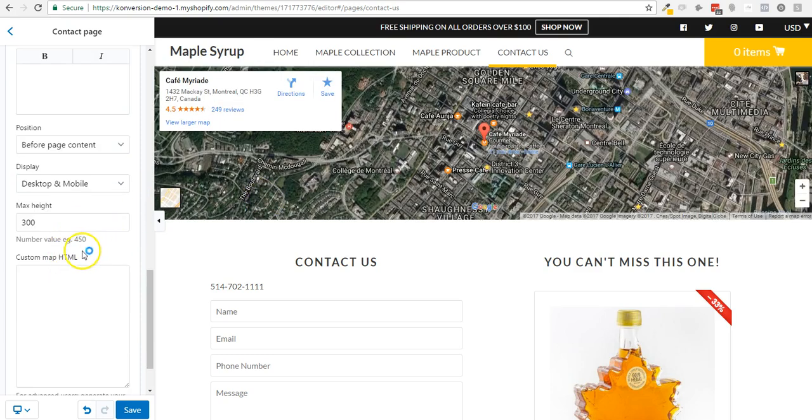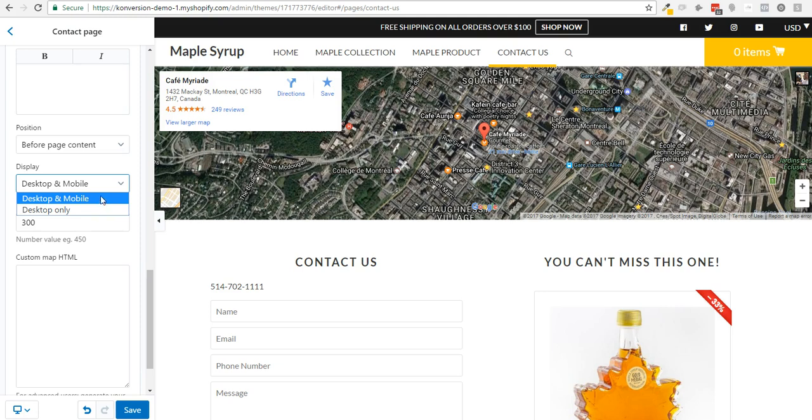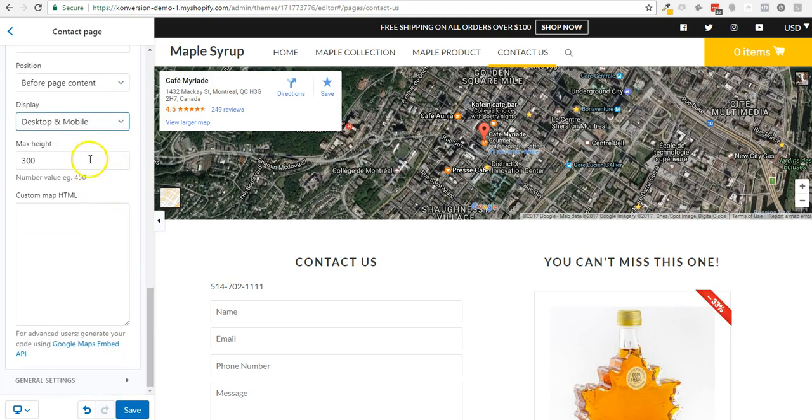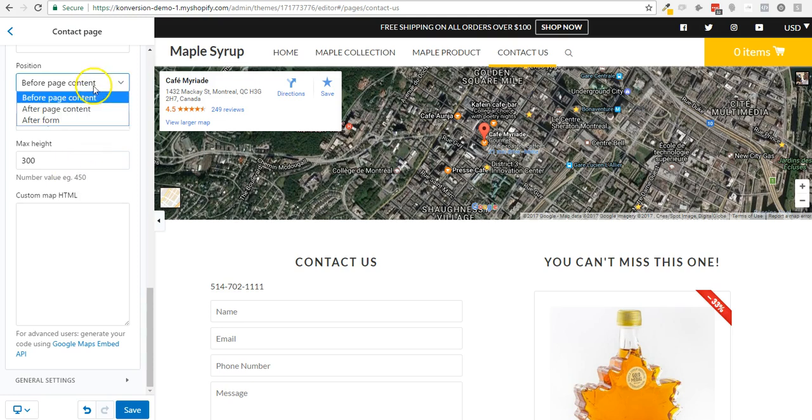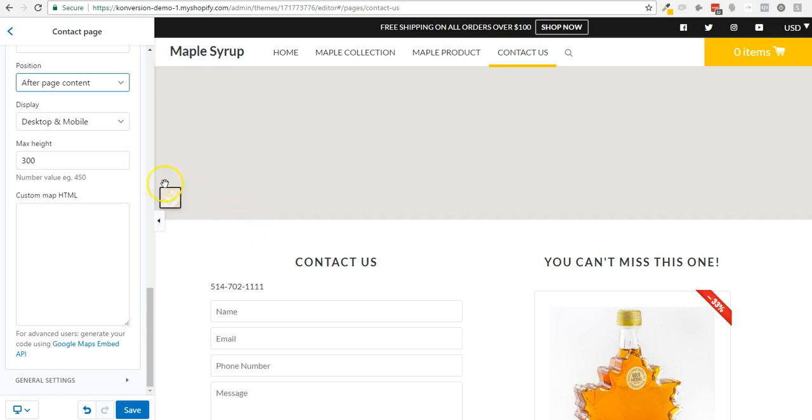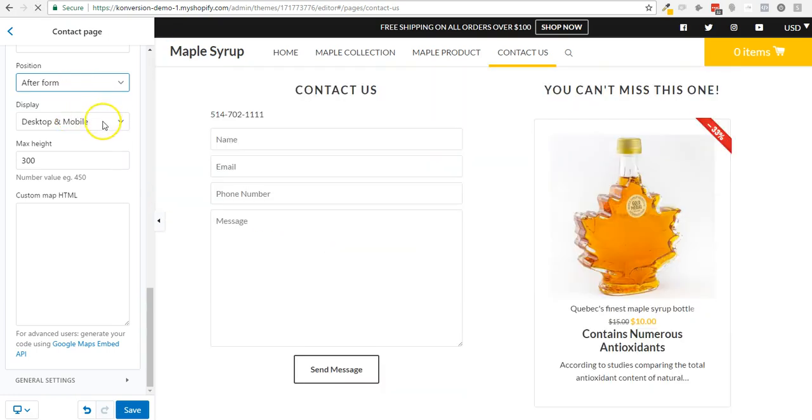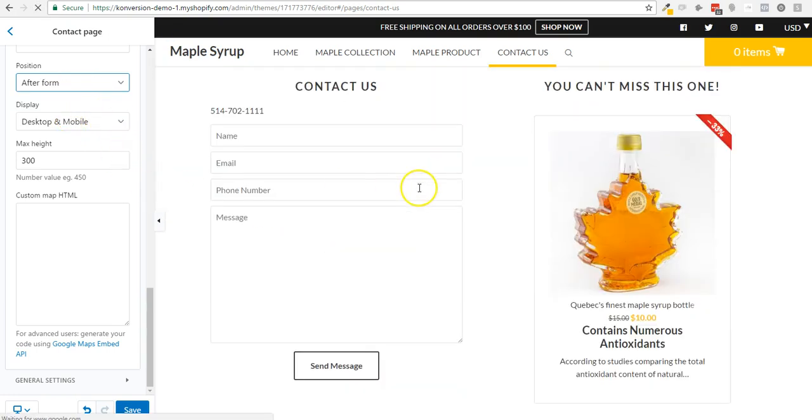And only show on desktop, for example, or both on mobile and desktop, or only on mobile. This is an option that I will add as well. You can also move the map at the bottom as well, just like this.